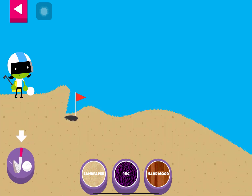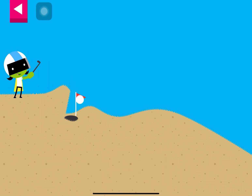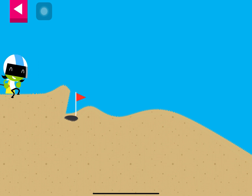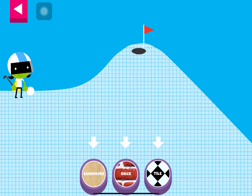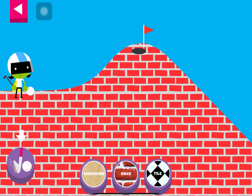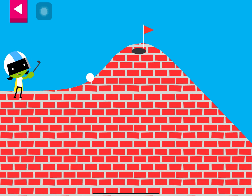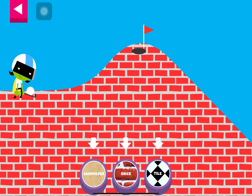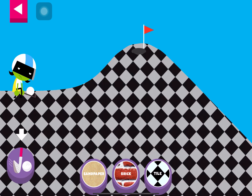Sandpaper. Tap the button or tap D to get the ball moving. Brick. The brick is too rough and bumpy. Try another surface. Tile.